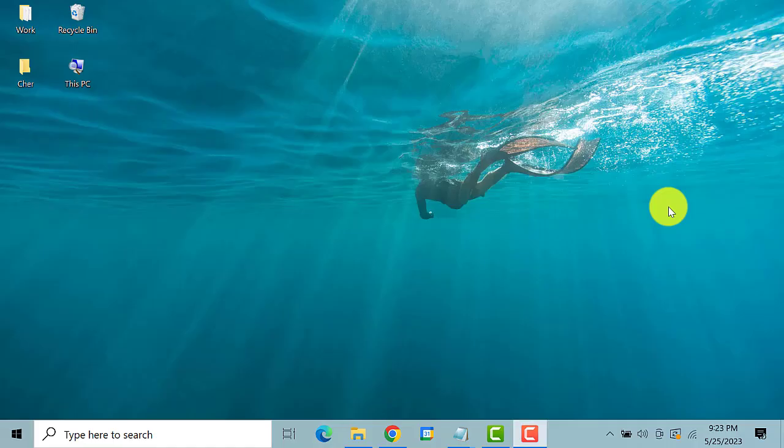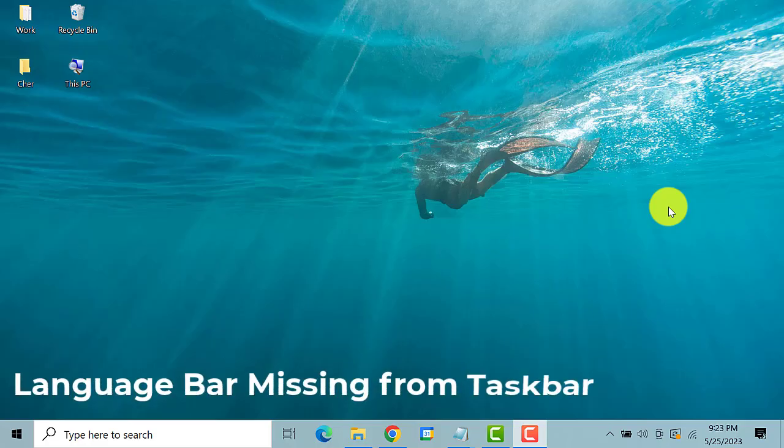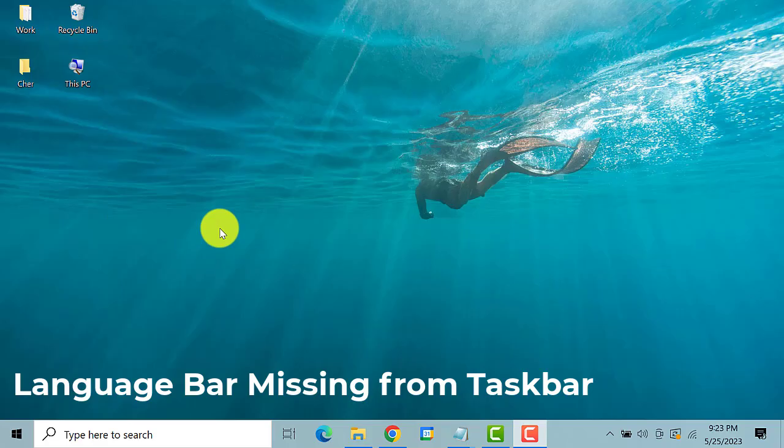Hello everyone. Welcome back to our channel, The Droid Guy. Hope you're doing good. Today, we'll teach you how to fix language bar missing from the taskbar on Windows 10. So let's get started.